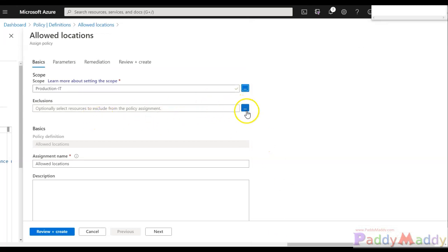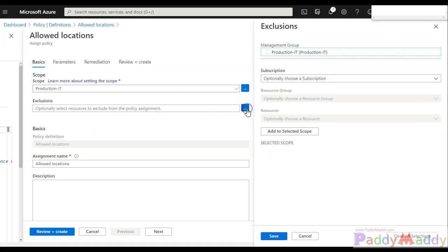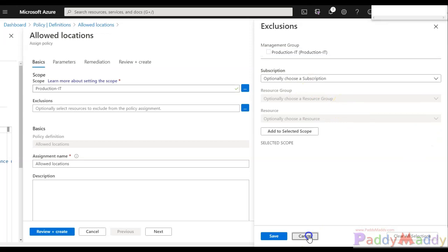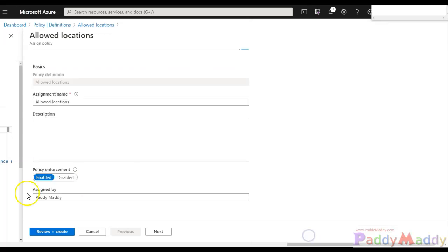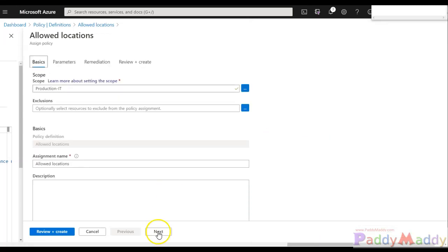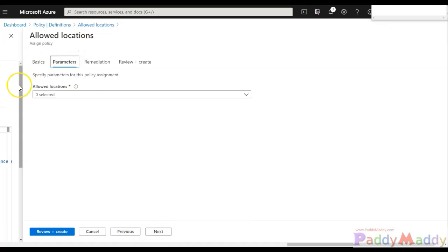And now exclusions. If you have any of the exclusions, you can select, but we don't have any exclusions. And the next one is the most important one. When you click on next, it's actually taking to the parameters. So let me click on that.